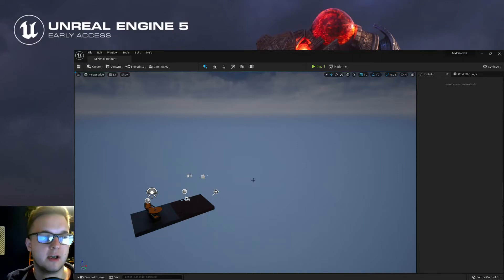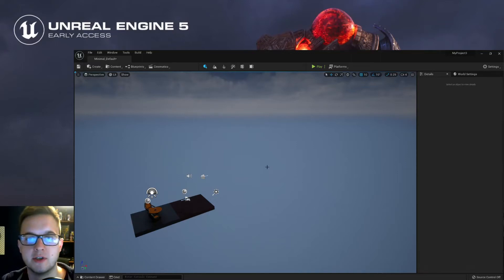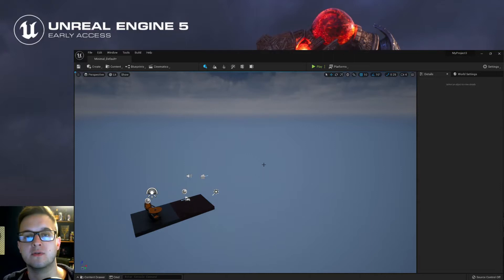Hey, welcome to this video. In this quick video I just wanted to show you how to use Quixel Bridge with Unreal Engine 5.